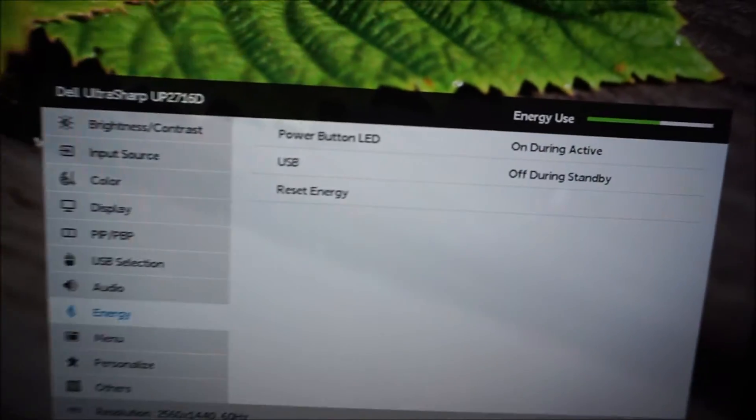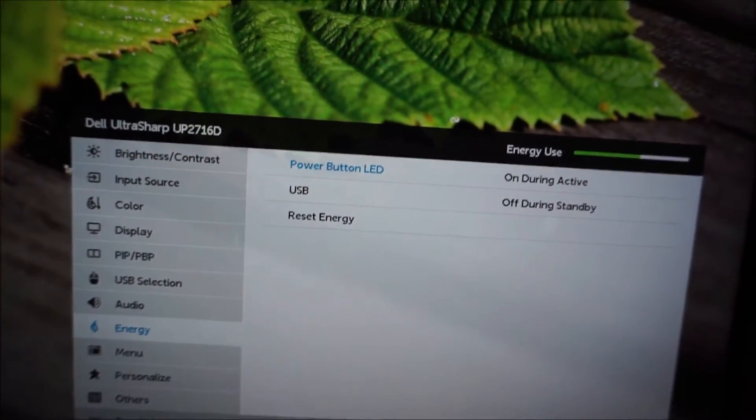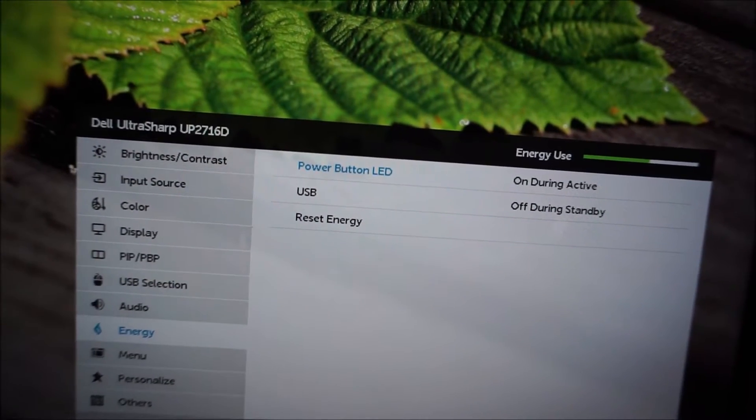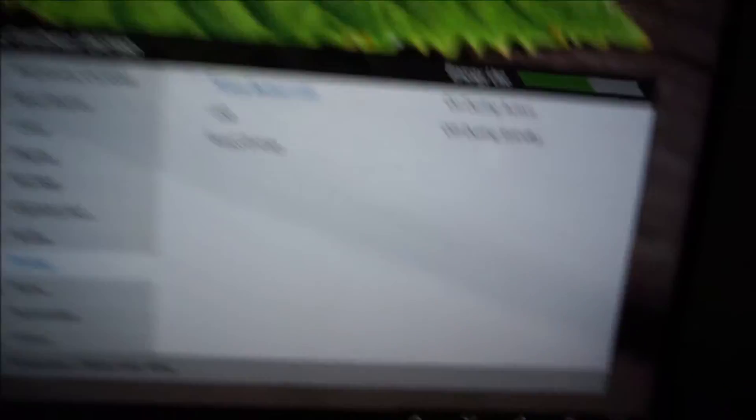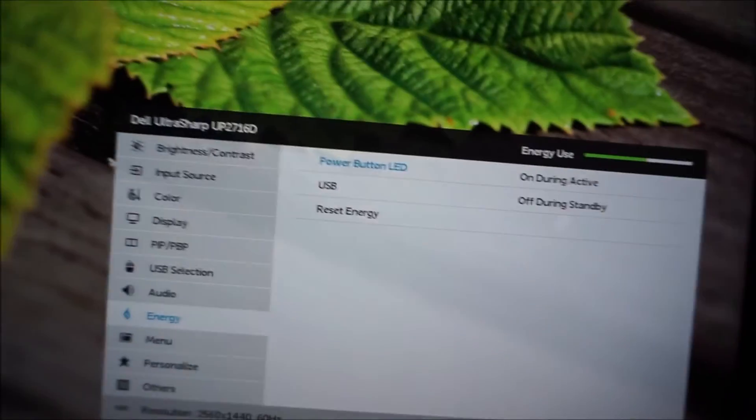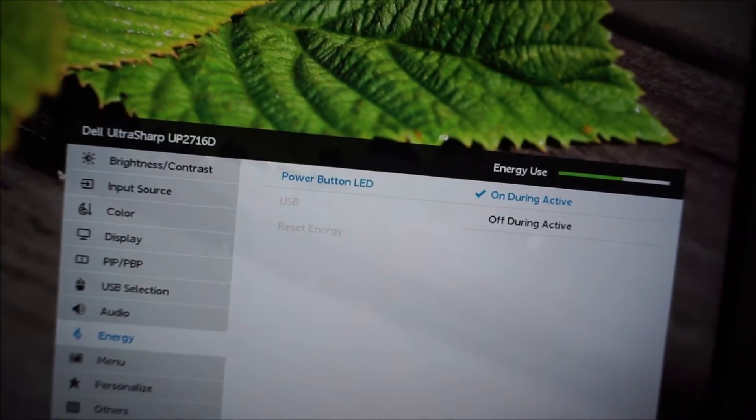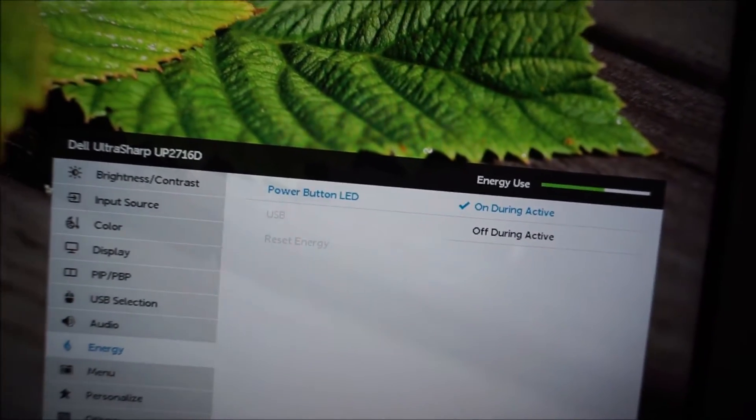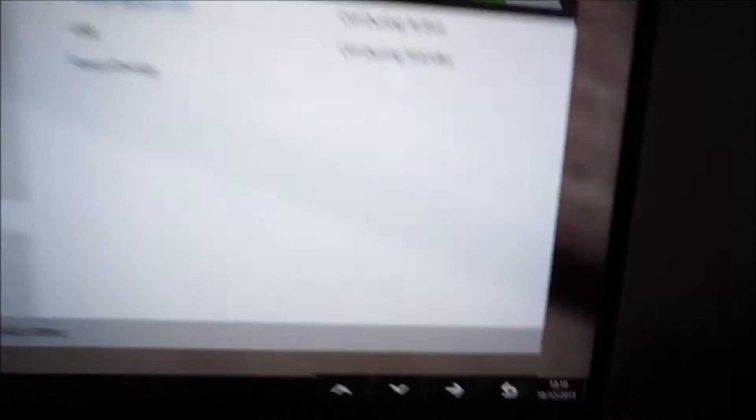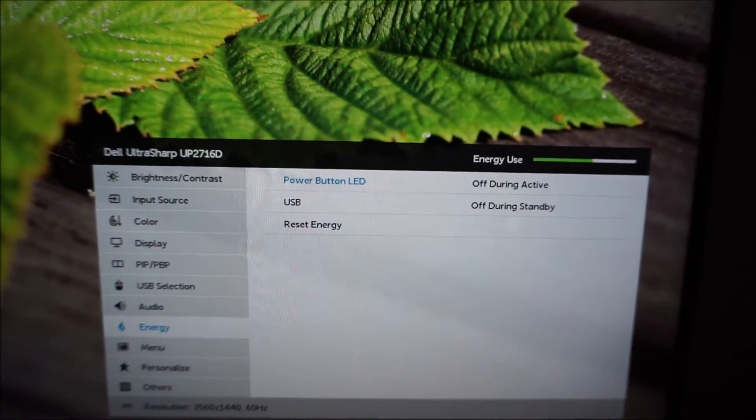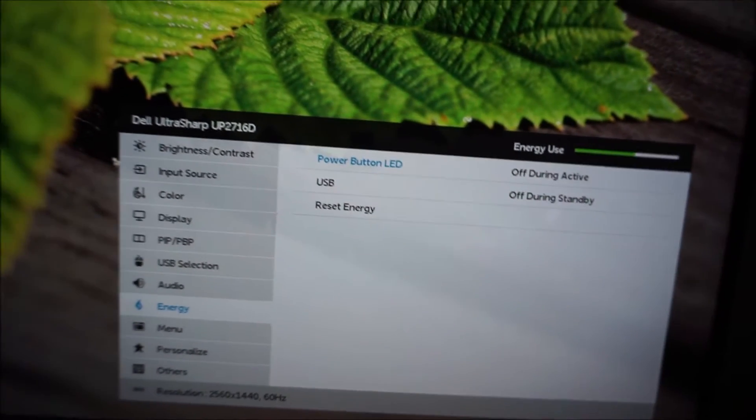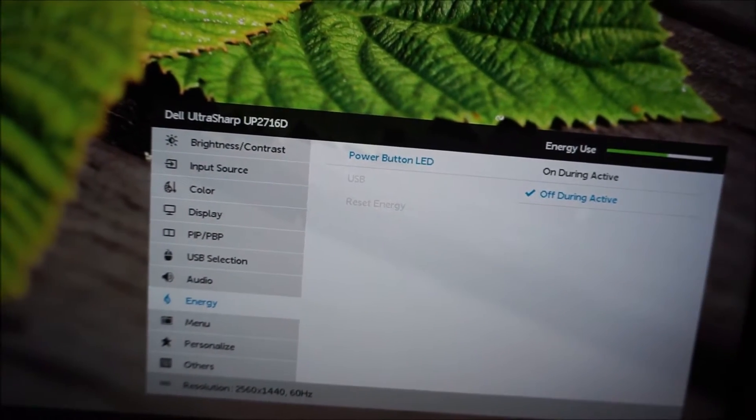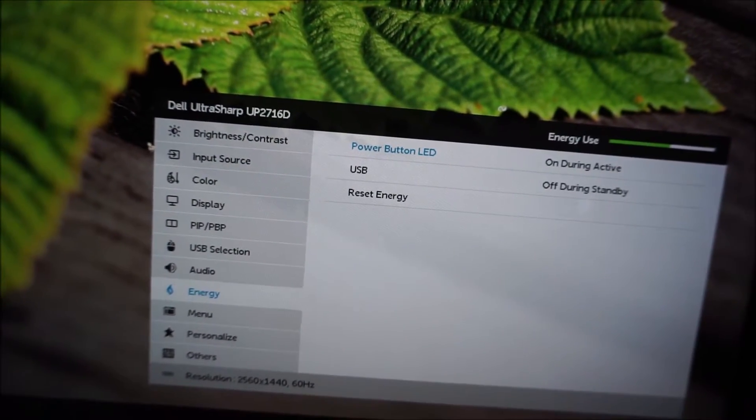There's an energy menu, and that just has a few little extra settings here. As I mentioned before, if you don't like the power LED, for whatever reason, you can set this to off during active, and that means when the monitor's on, the power indicator will be off, and also when the monitor's off, it'll be off as well. It doesn't turn on when the monitor's off or anything confusing like that.